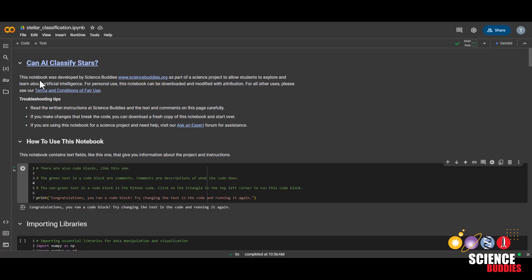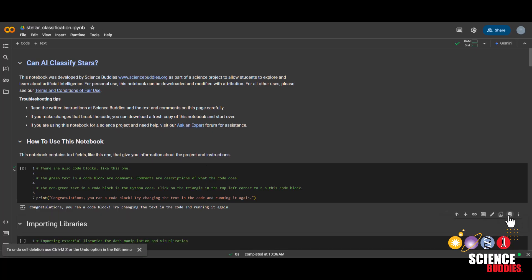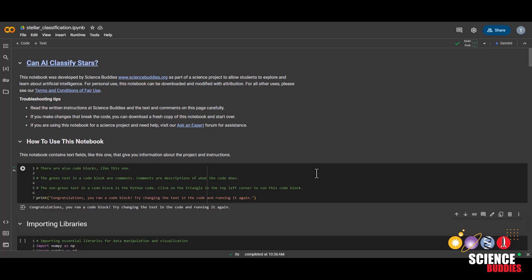To add a cell block, you can click on this button here, and to delete it, you can click on this trash icon over here. Now, let's get started with the project.